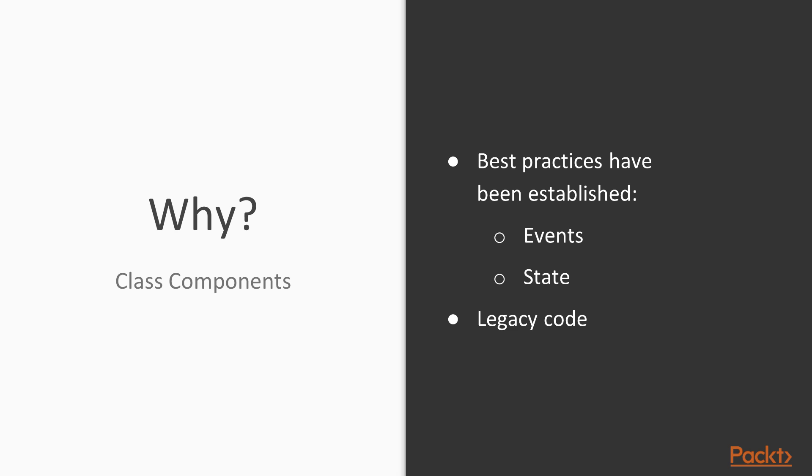Since a lot of legacy code will be primarily built using classes, it's significant to understand how to read and modify a class component as well.